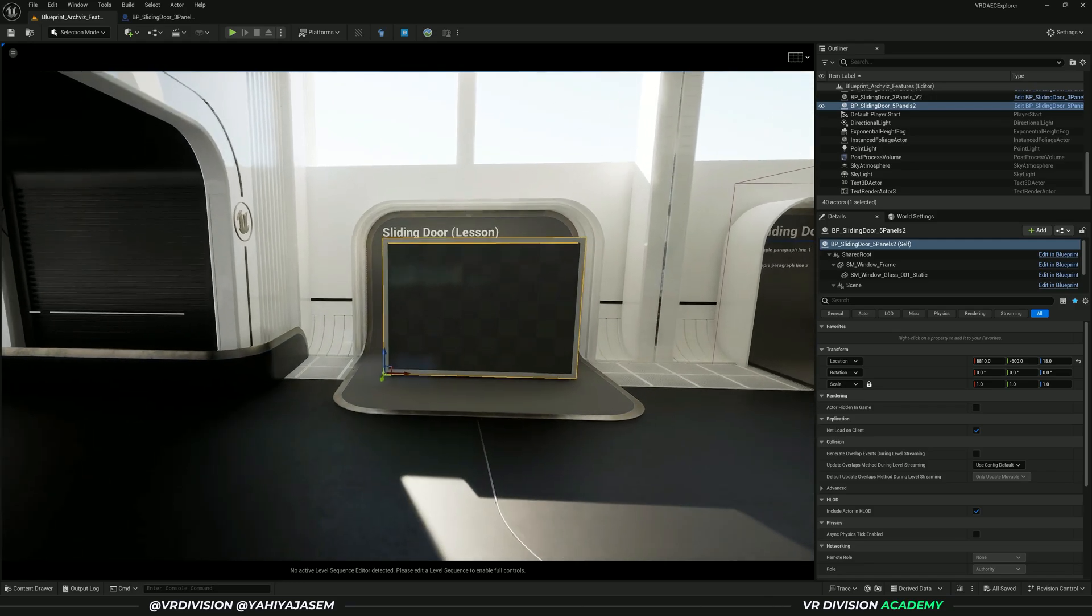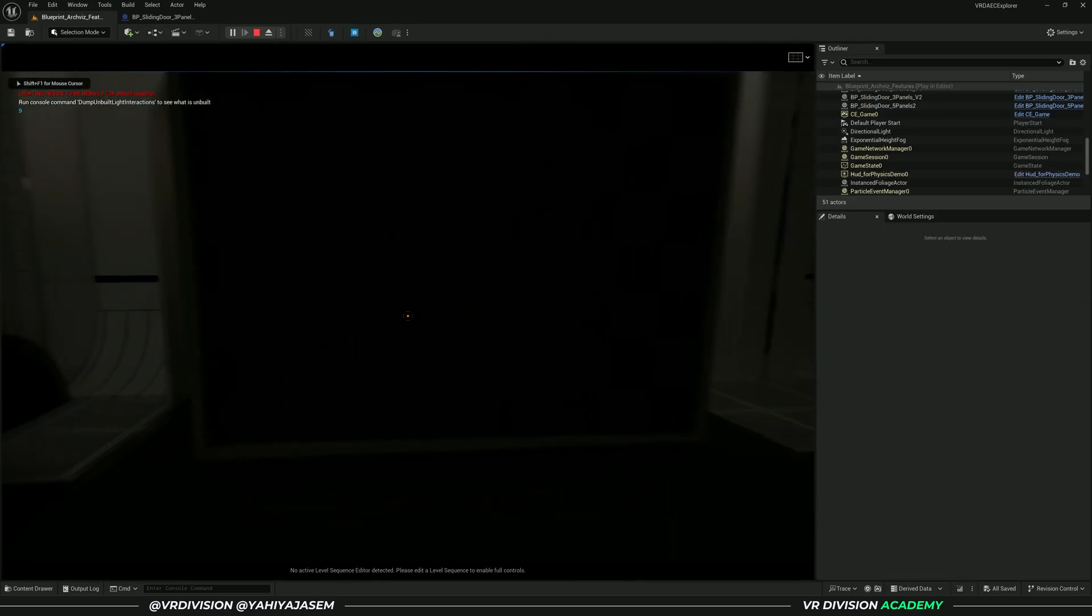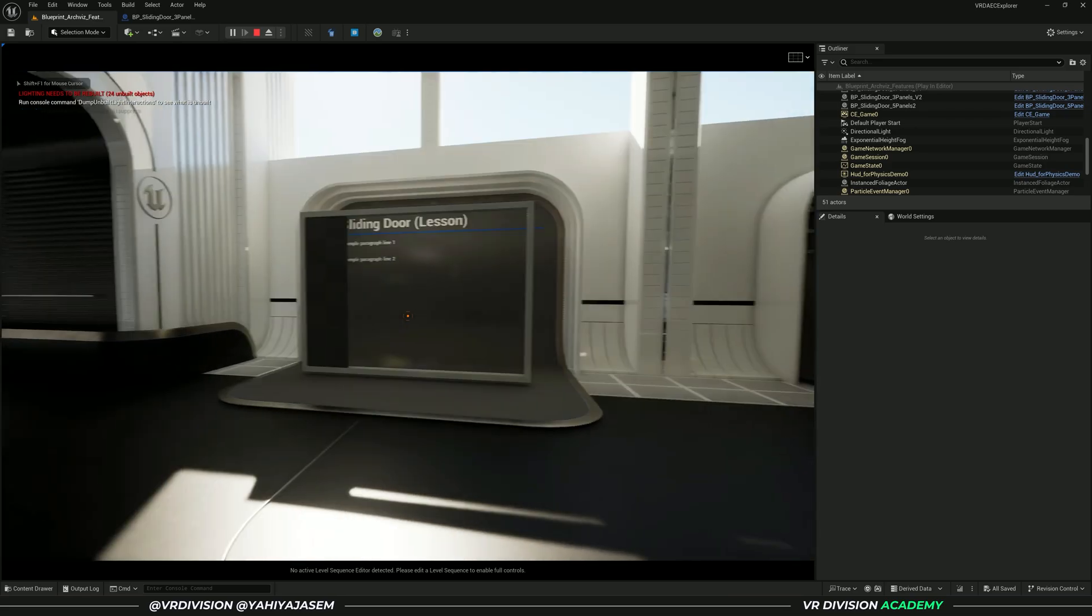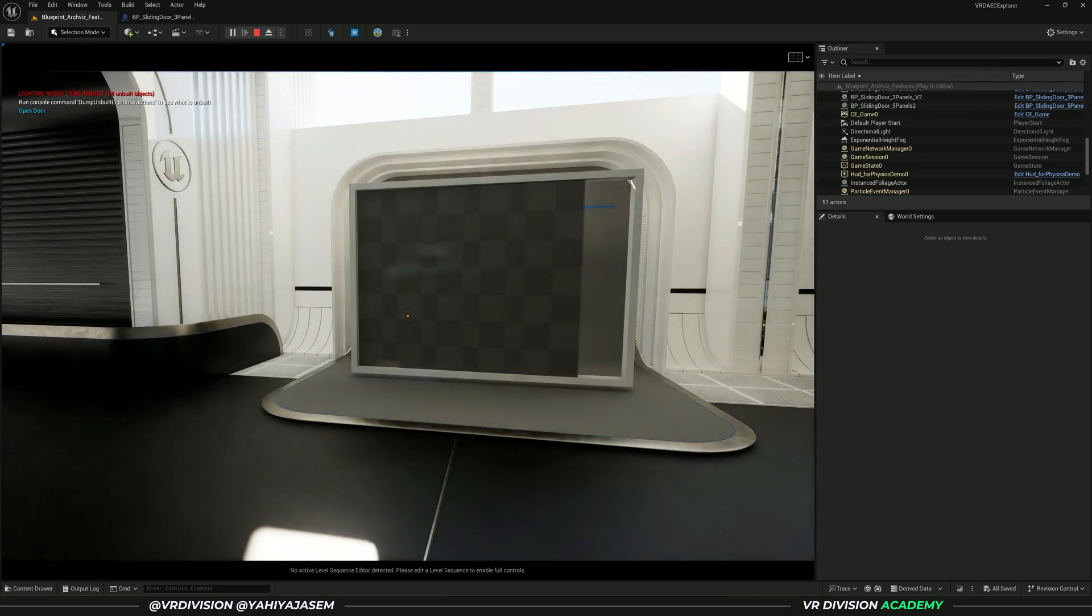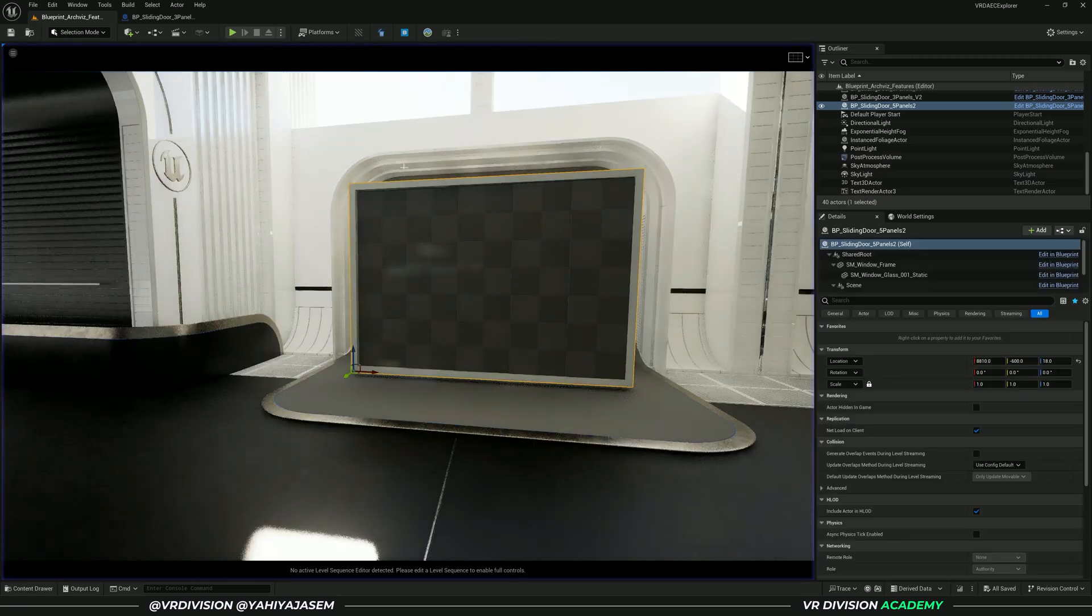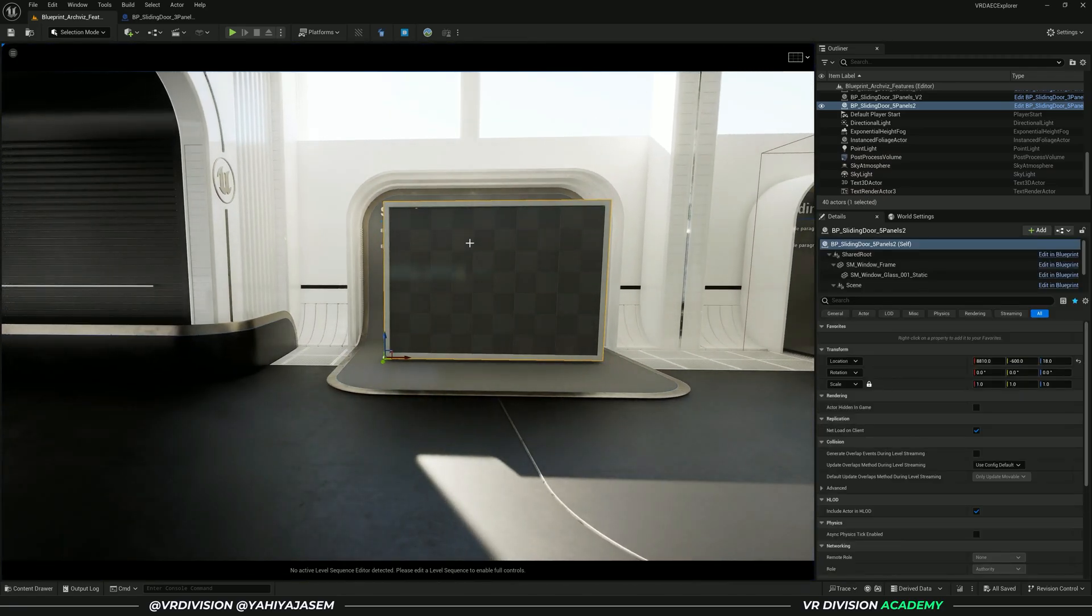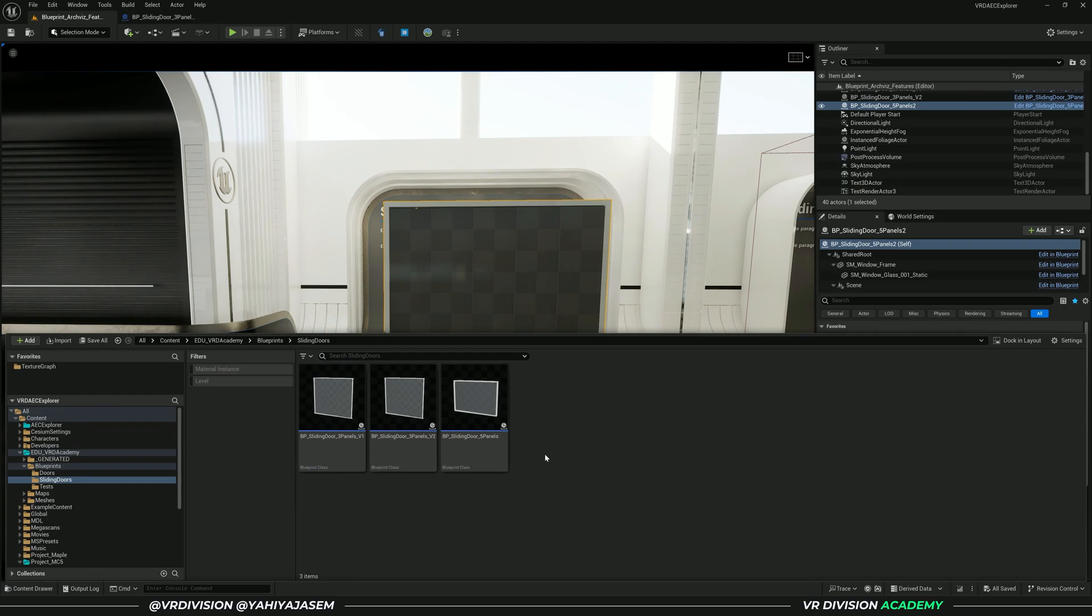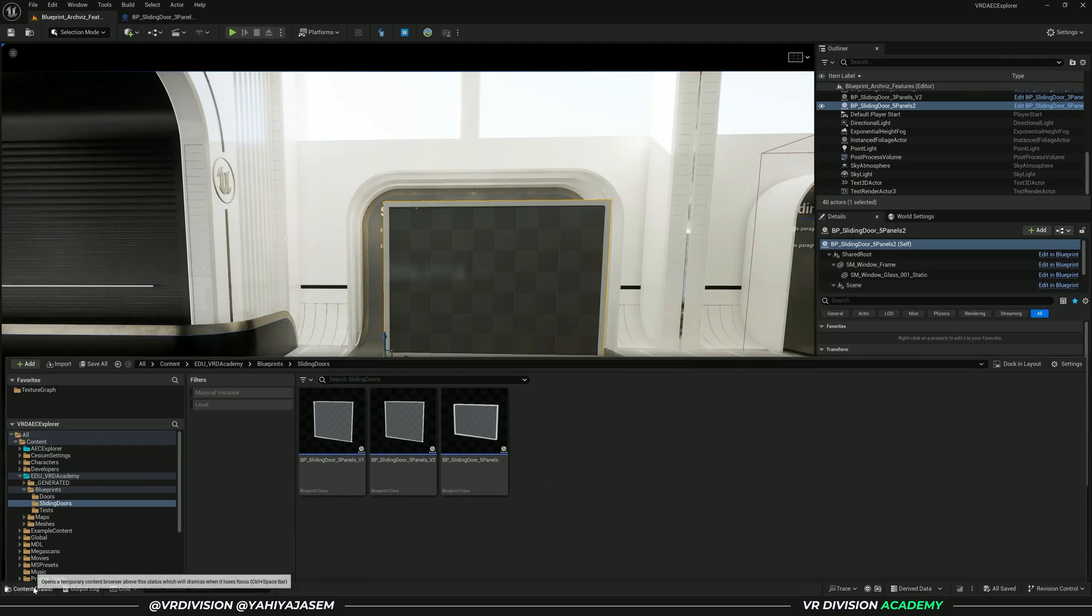Today we're going to learn how to animate this blueprint in the sequencer. So what if you want to animate your blueprints using sequencer or trigger some events using the sequencer?